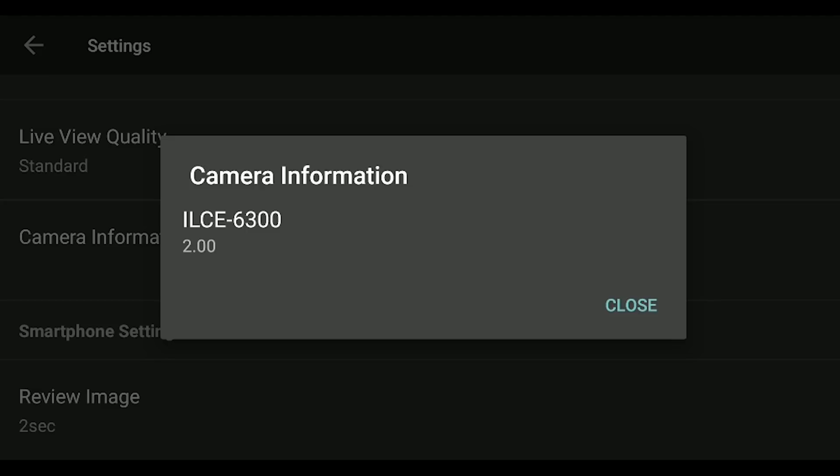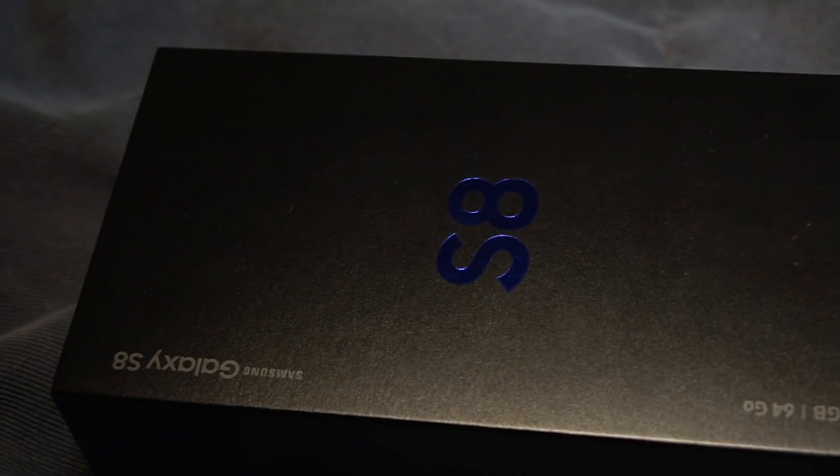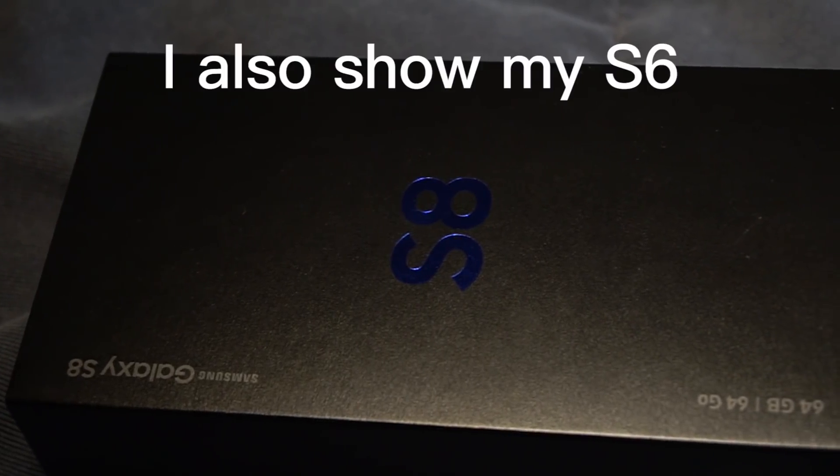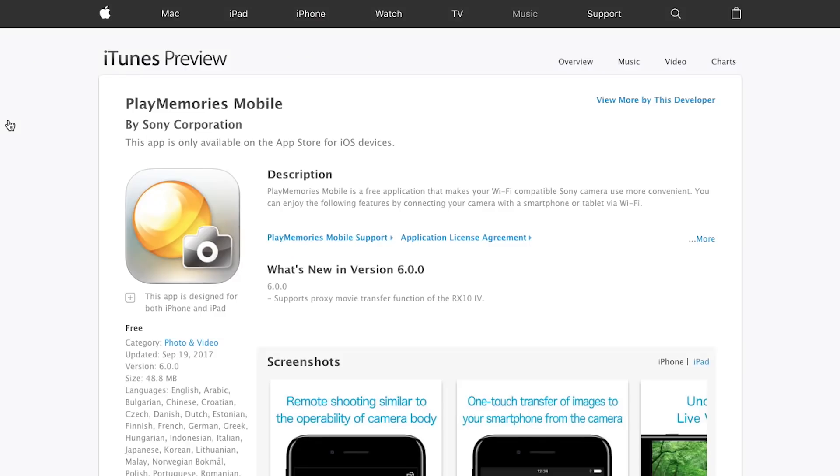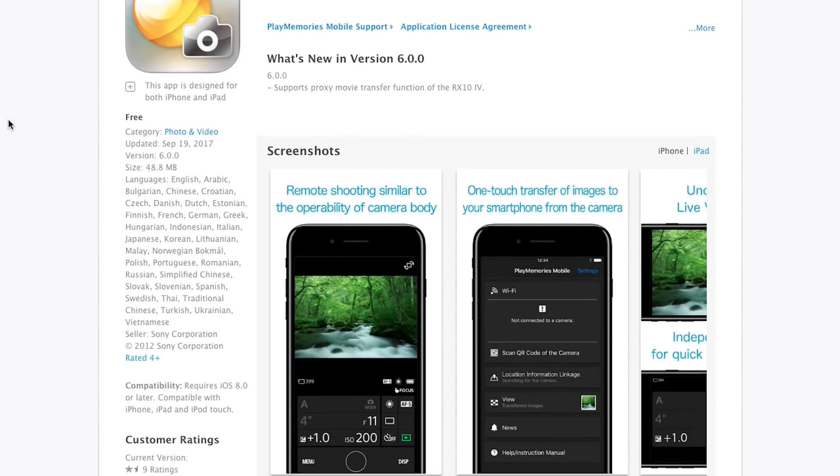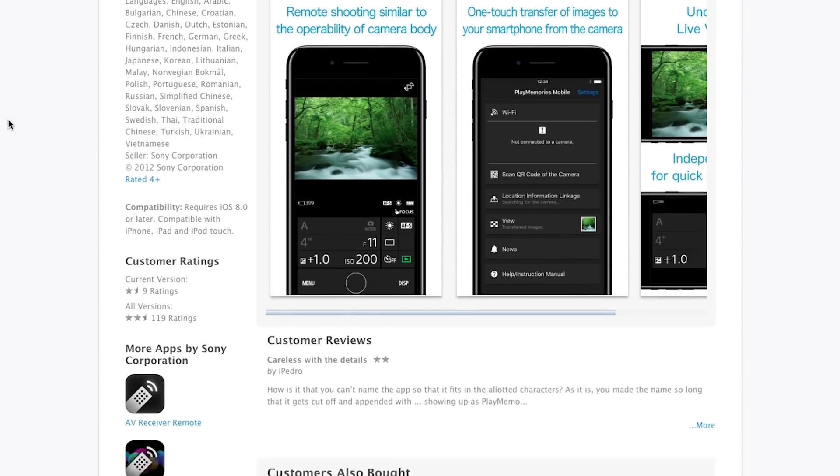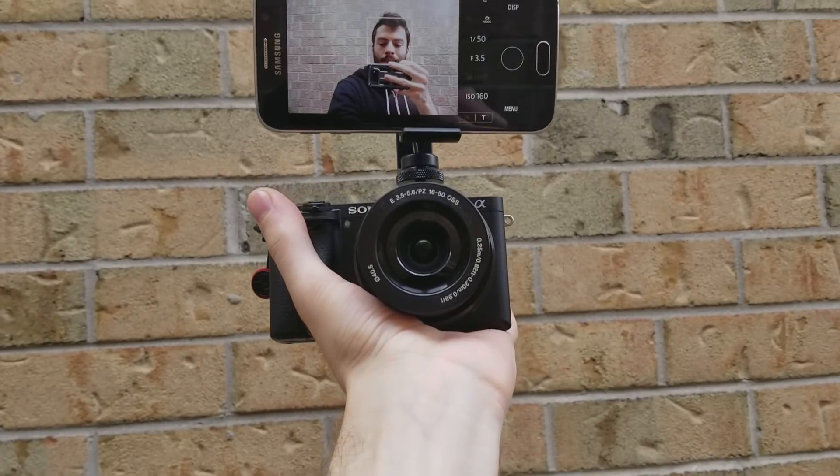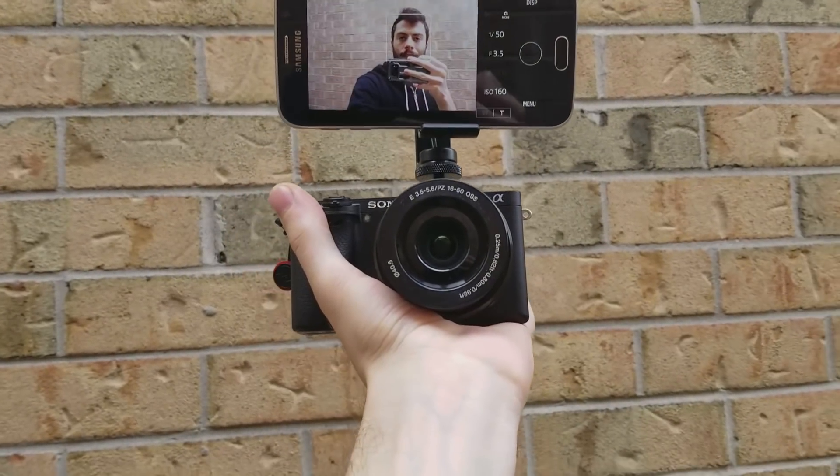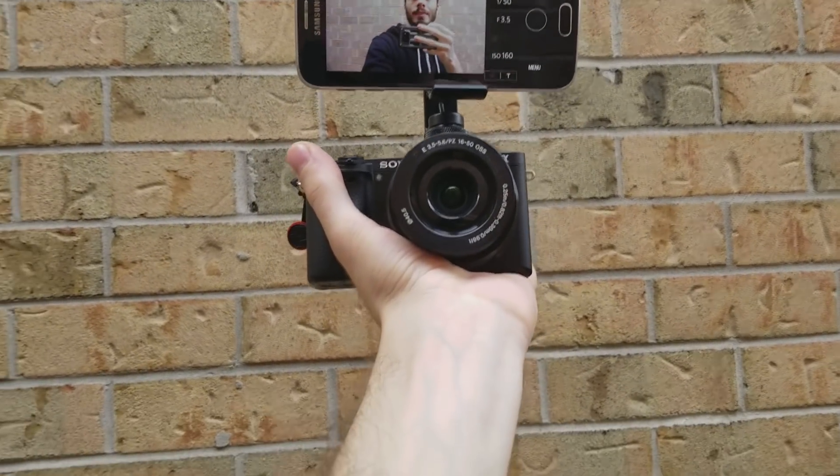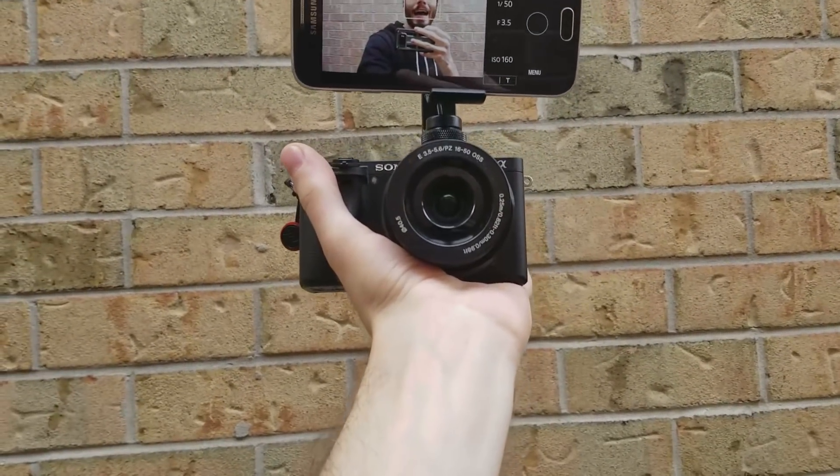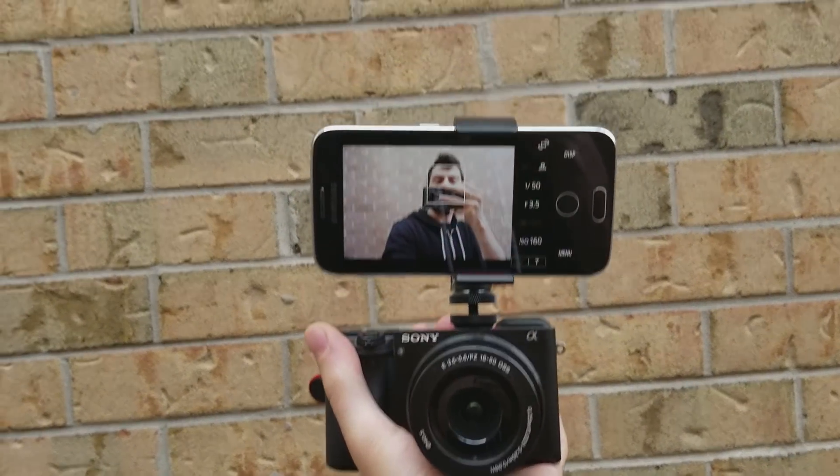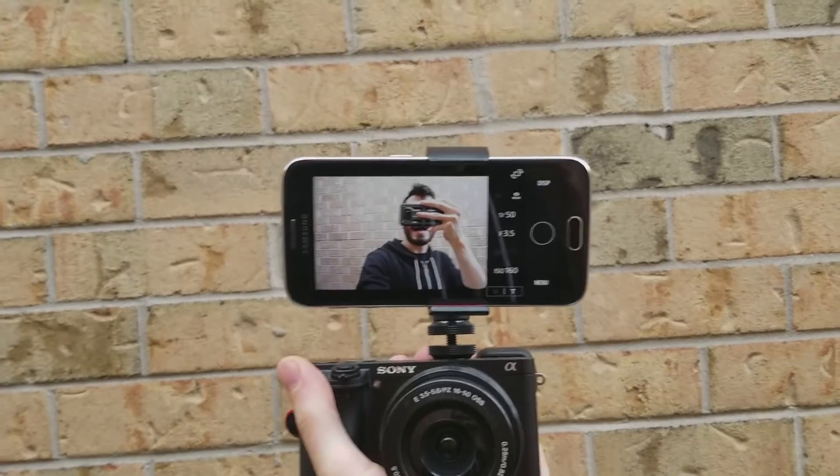Now just an aside, I'm using my A6300 with firmware version 2.0 and my Samsung Galaxy S8. I have no idea how well this operates on an iPhone. I would guess it's very similar. This app is free and although its features are limited, I think it's one of the more useful ones that Sony has put out.